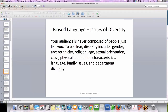Your audience is never composed of people just like you, so you need to remember that. Diversity includes gender, race, ethnicity, religion, age, sexual orientation, class, physical and mental characteristics, language, family issues, and department diversity. Your co-workers will have many different interests, levels of knowledge, backgrounds, and life experiences. A diverse workforce keeps companies competitive. Talent does not come in one color, nationality, or belief system — it is represented by people from a vast array of backgrounds. Your audience is diverse, and you need to keep that in mind in both oral and written communications.